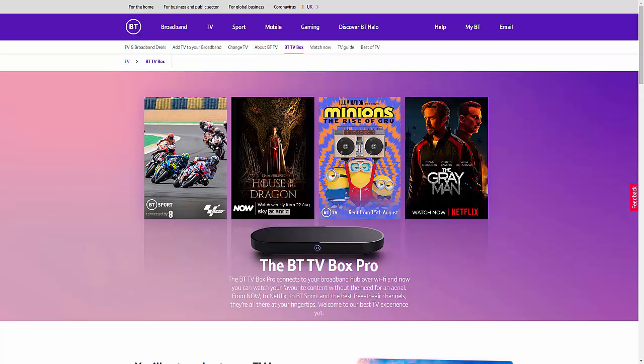Okay, so this video is a follow-up video to one I've done the other day about the BT TV Pro Box IPTV service.